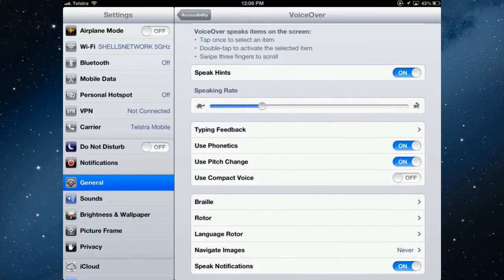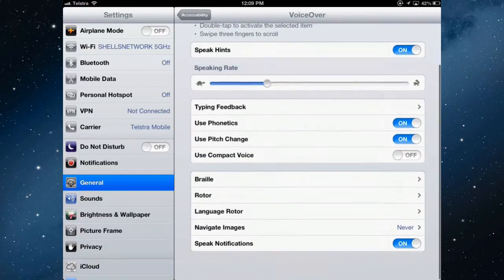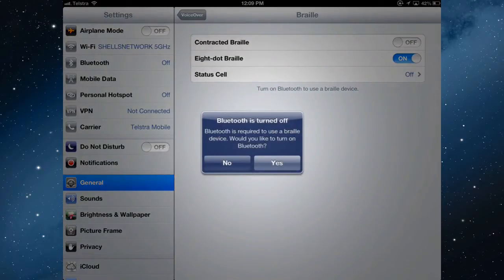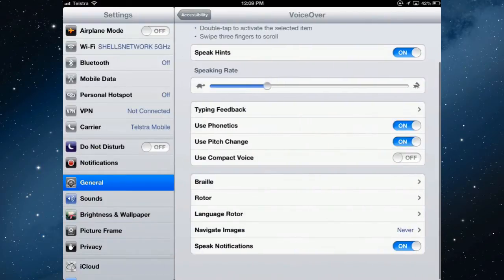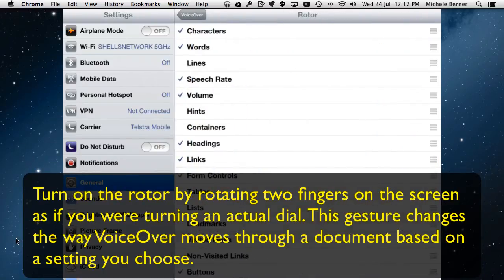The speaking rate can be changed to adjust how fast the voice speaks to you. You can also do that through what is known as the rotor, which is a selection like a dial where you can select different criteria. There is support for Braille keyboards — you need a Bluetooth Braille keyboard. My Bluetooth is turned off, but just know that you can connect Braille keyboards to the iPad. The rotor is like a virtual control dial where you can adjust different settings.